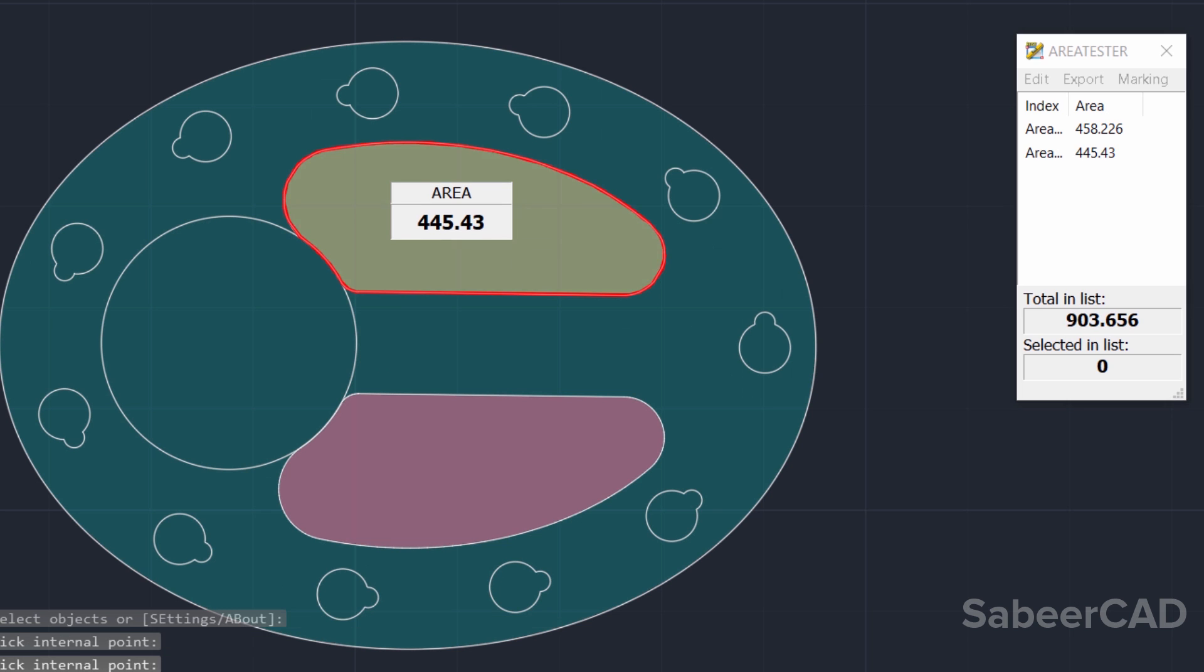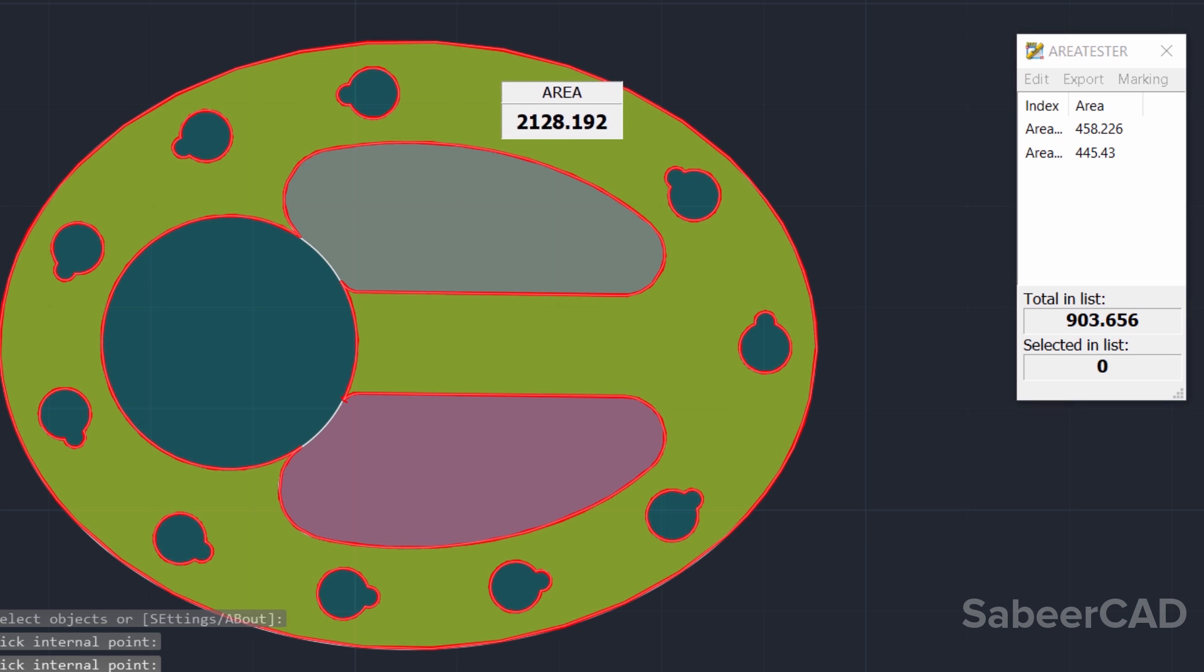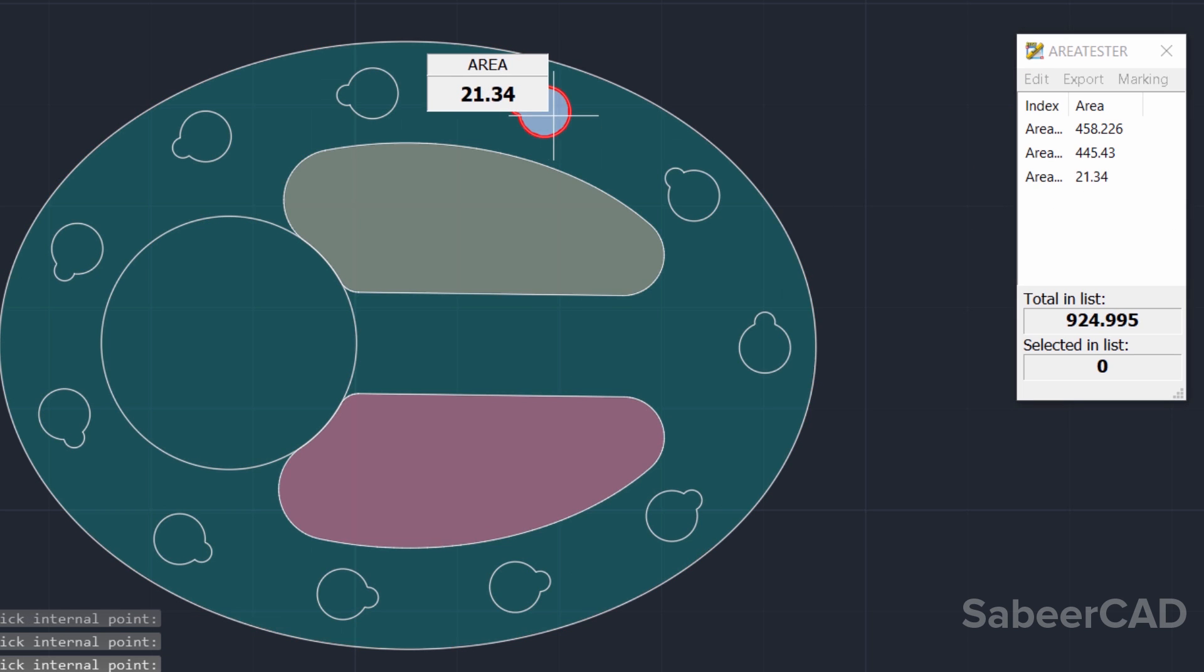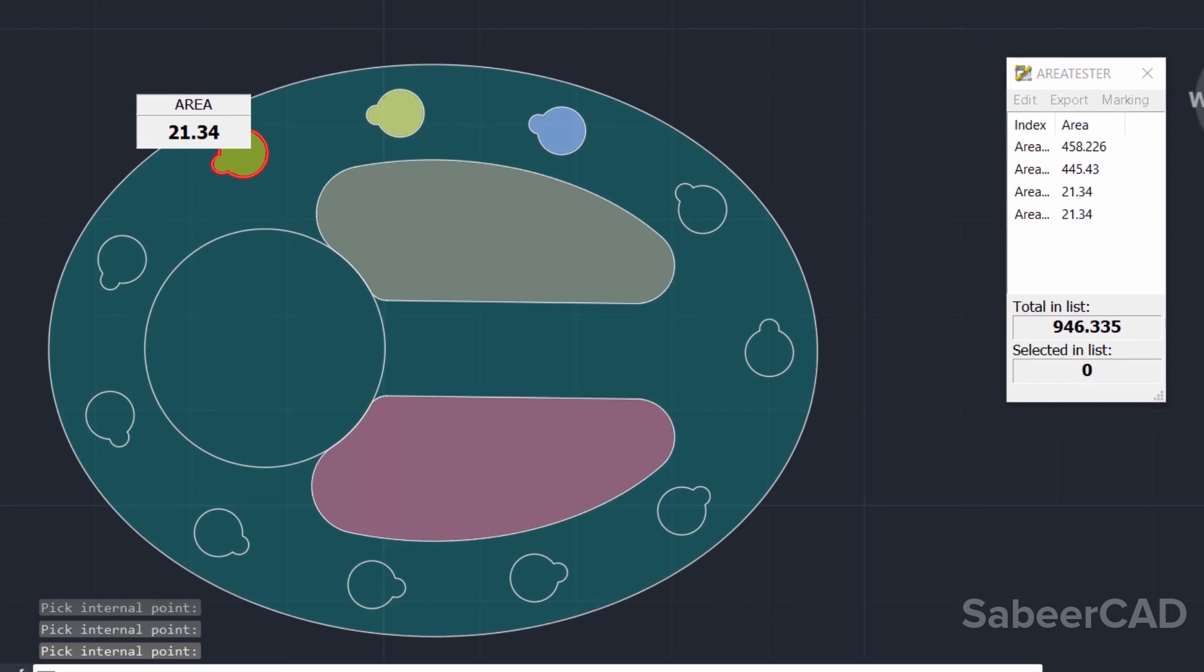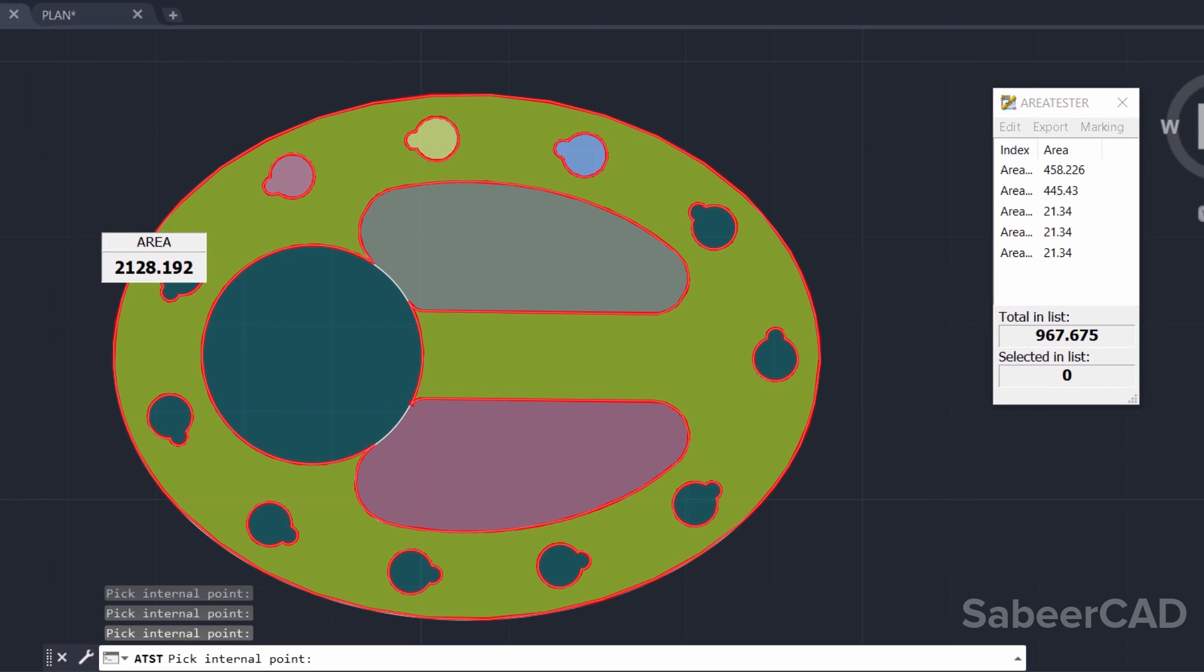Now, I'll make one more click. The next area is listed. Then, one more click. Likewise, you can go on clicking at desired locations to get the area.